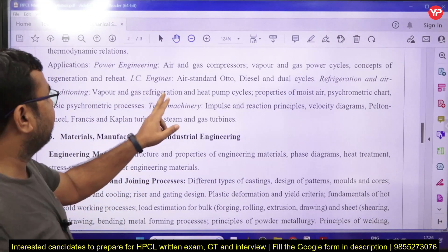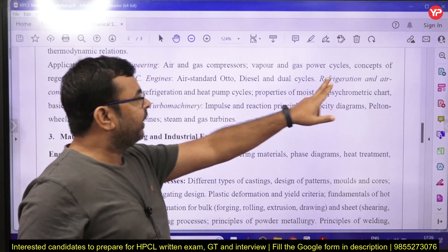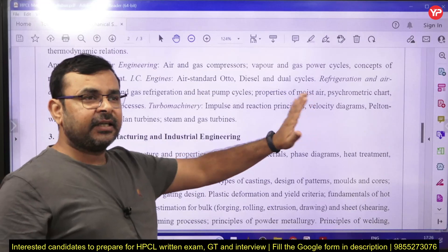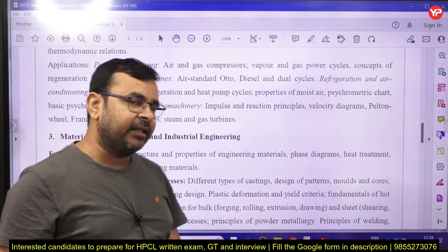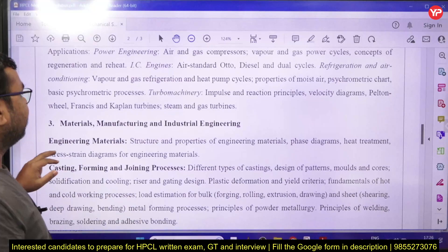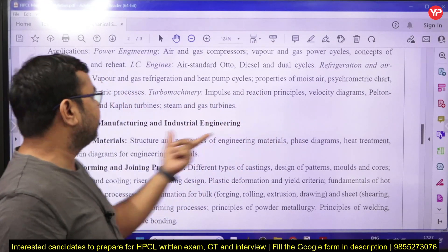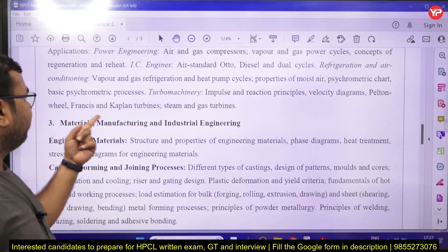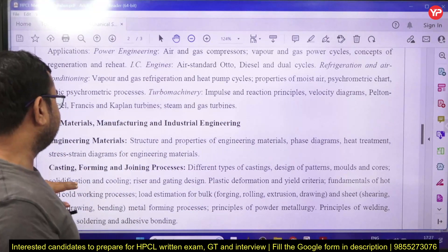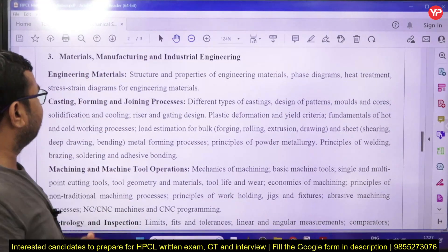For IC engines, you need to know only the air-standard Otto, Diesel, and dual cycles — their basic principles and comparison. For turbo machinery, the syllabus includes impulse and reaction principles, velocity diagrams, Pelton, Francis, and Kaplan turbines, and steam and gas turbines. You need to understand the basic principles of these.